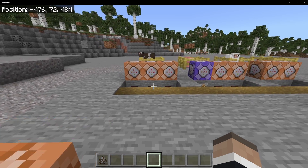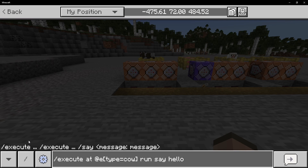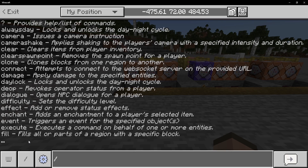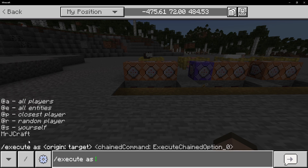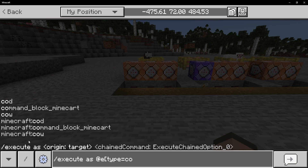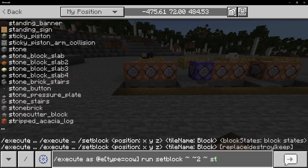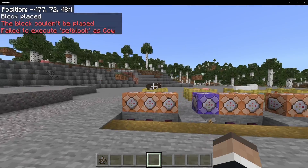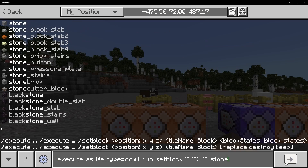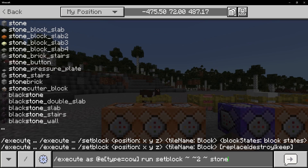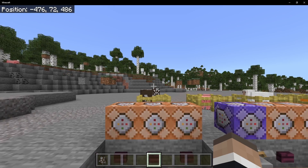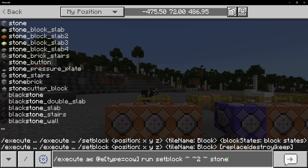If I change this to 'at', it will say that I did it — Mr. JCraft said hello. That's a bit bizarre, but it makes sense because as is saying who's running it, but not where. Vice versa, if we do execute as the cow and run a setblock two blocks above with stone, I just got a stone above my head — not the cow's. We stated who is running the command but never stated where it's being run, so it went back to the default: your location.